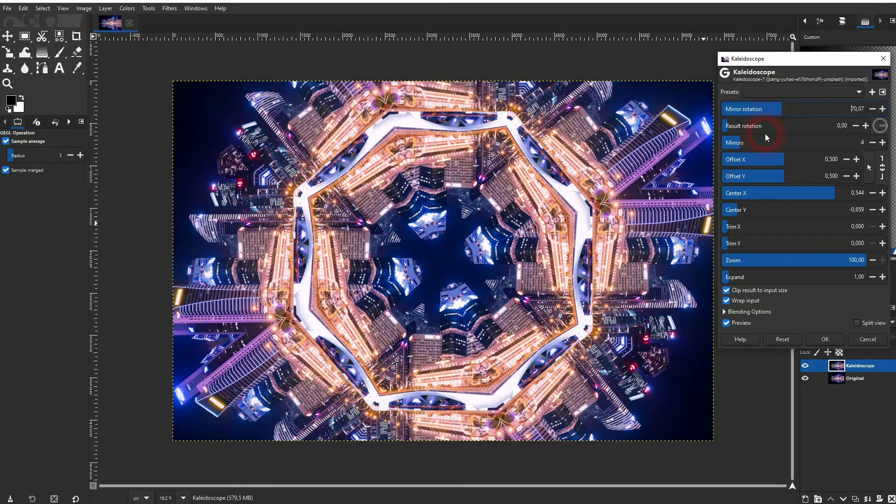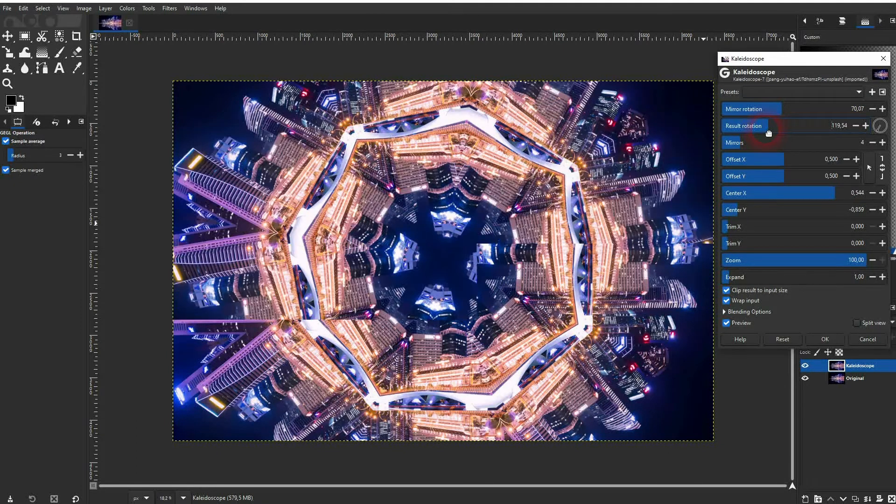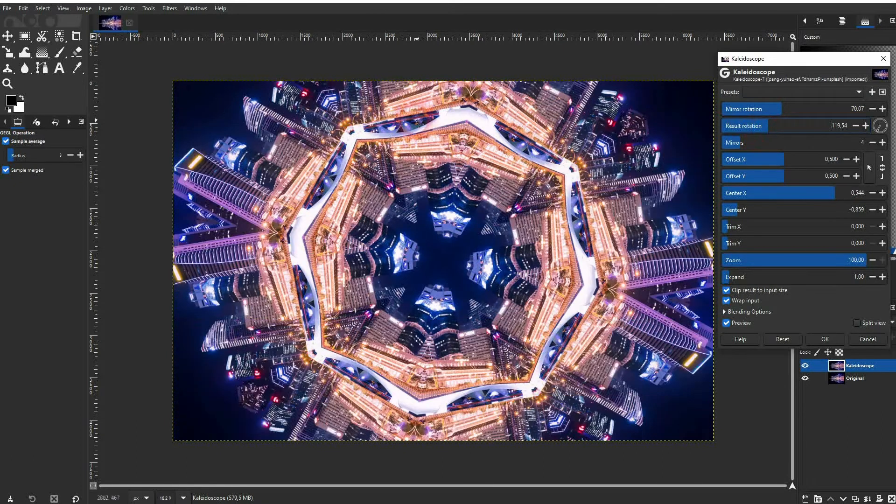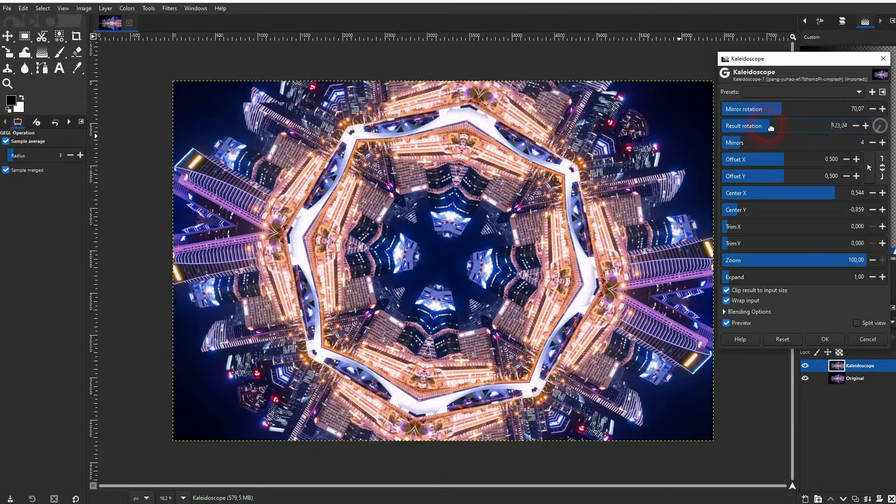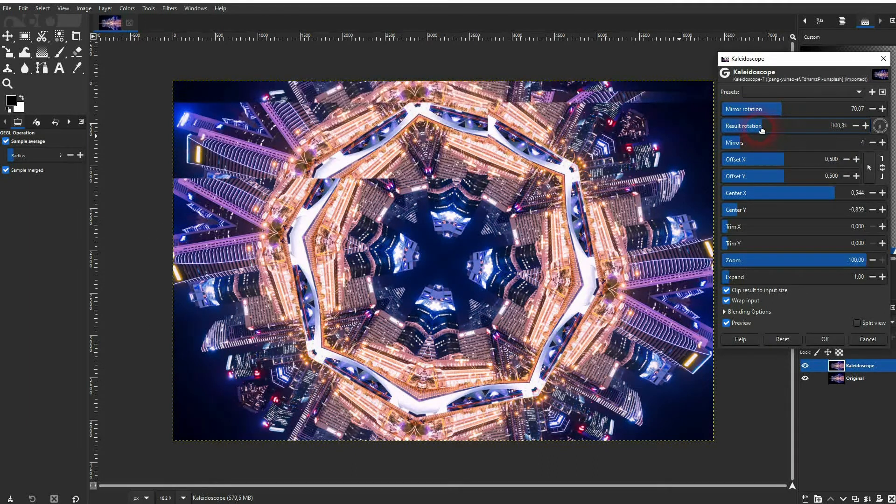The result rotation - if I slowly adjust it you can see that this part gets rotated. If you go upwards, it's clockwise.